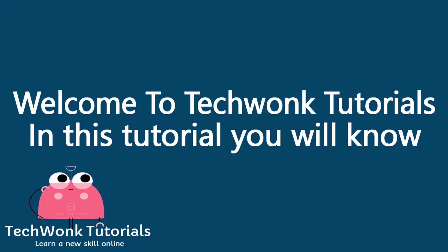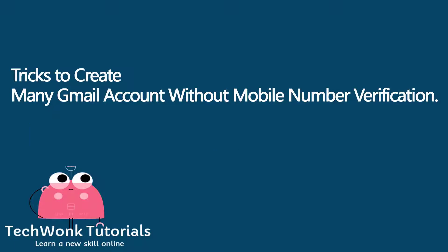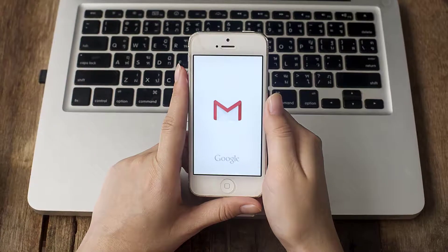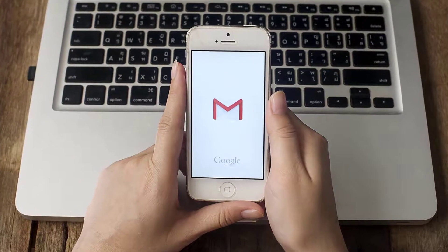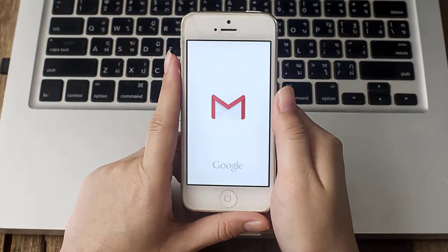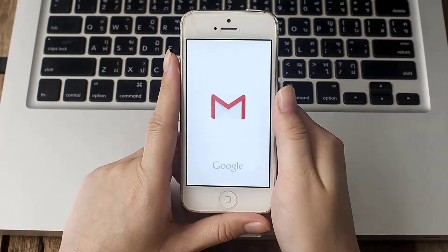Welcome to TetchWonk Tutorials. In this tutorial you will learn tricks to create a Gmail account without mobile number verification — fast and easy tricks to create a Gmail account without phone number verification.